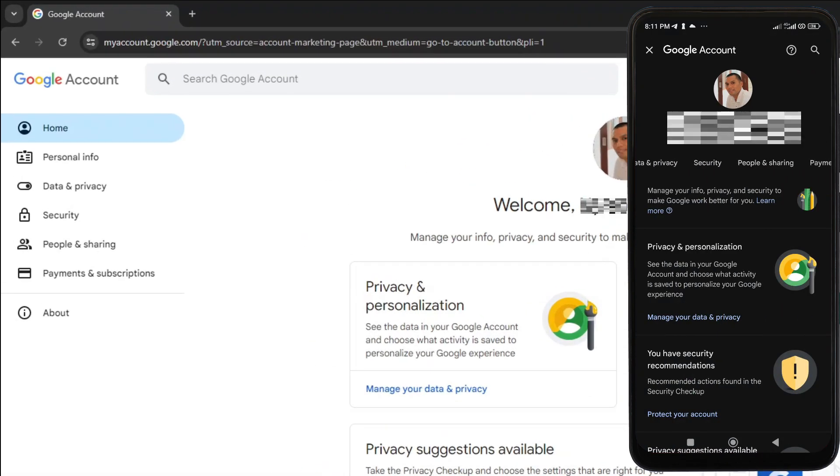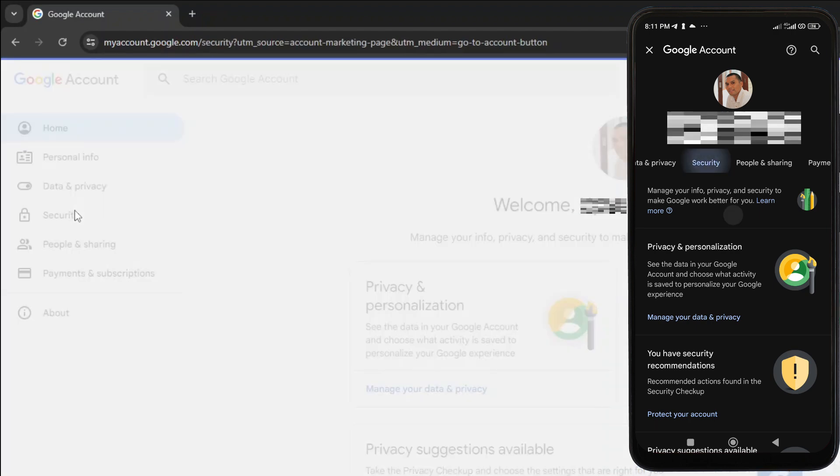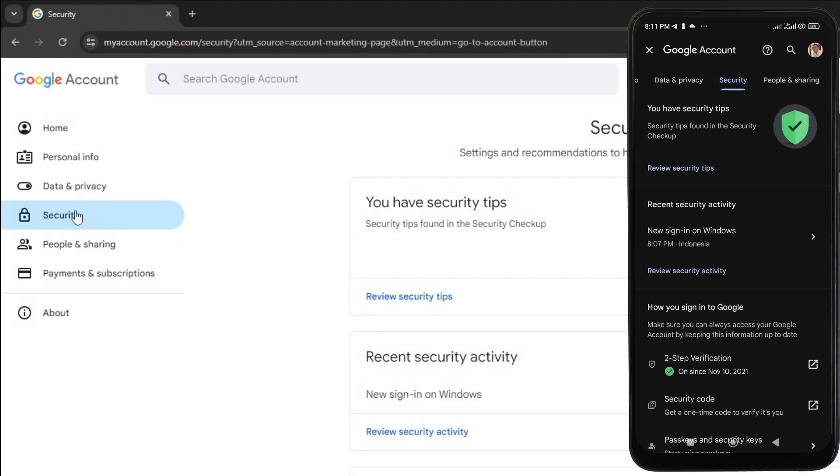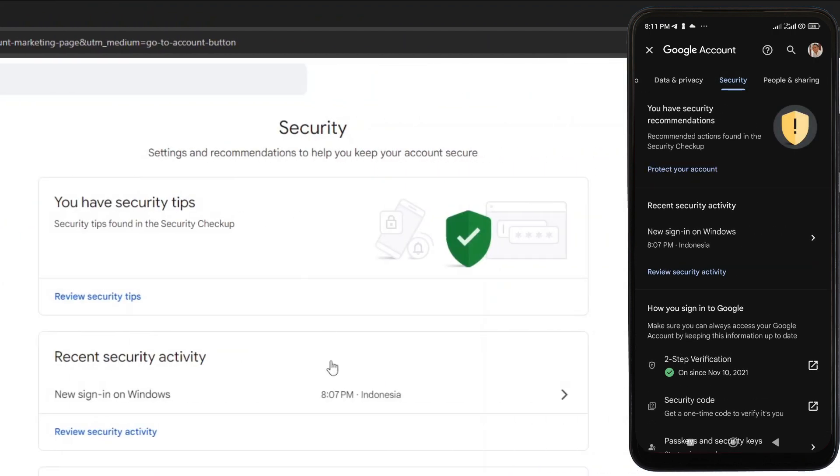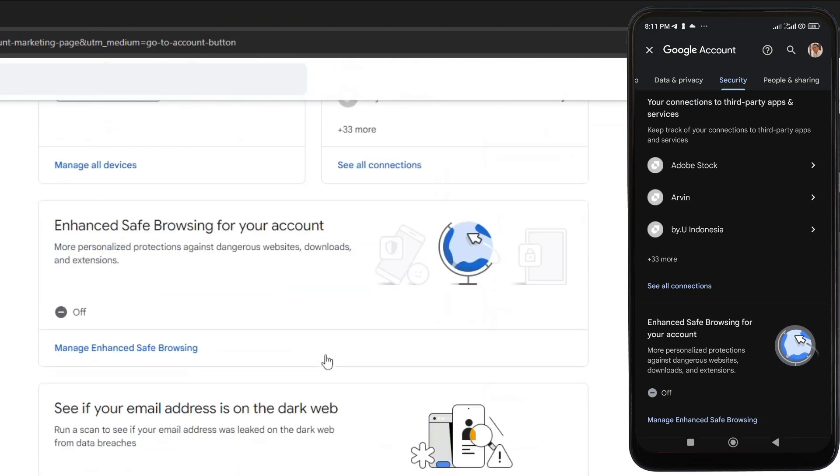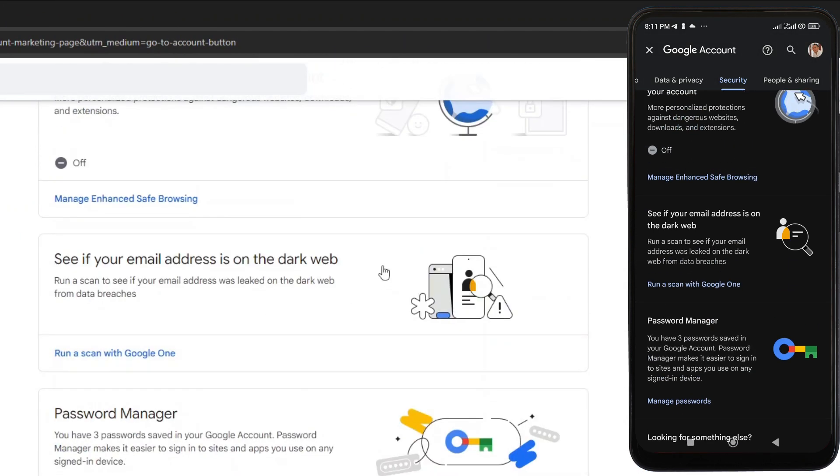On your Google account page, click or tap the Security tab. On the Security tab, scroll down and look for 'See if your email address is on the dark web.' Then click or tap Run a Scan with Google One.